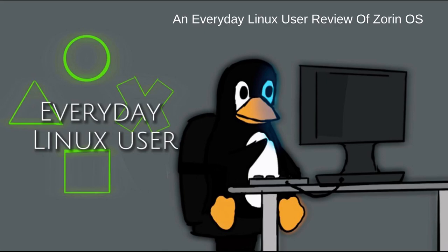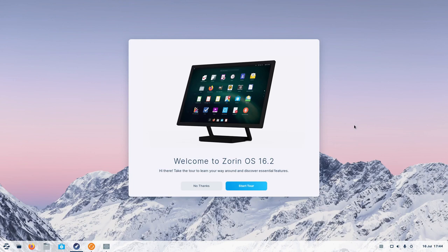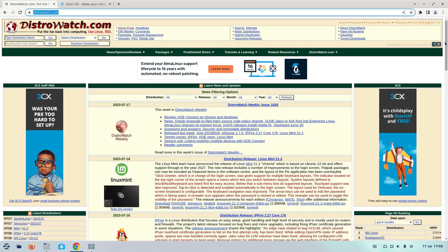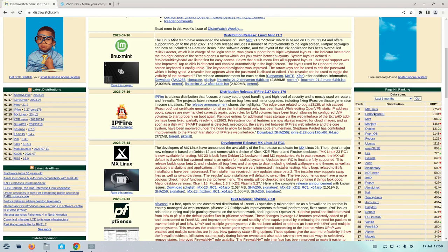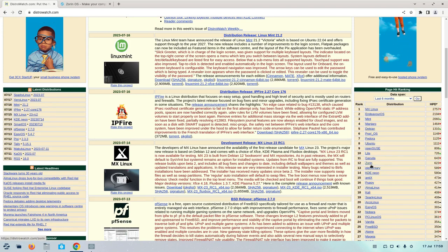Welcome to Everyday Linux User. In today's video, I'm going to be reviewing Zorin OS 16.2. So why are we reviewing Zorin OS? It's number 12 on the list on DistroWatch. We've got reviews for the other 11, and we've even got one for elementary as well. But Zorin's number 12, so that's why we're reviewing that today.